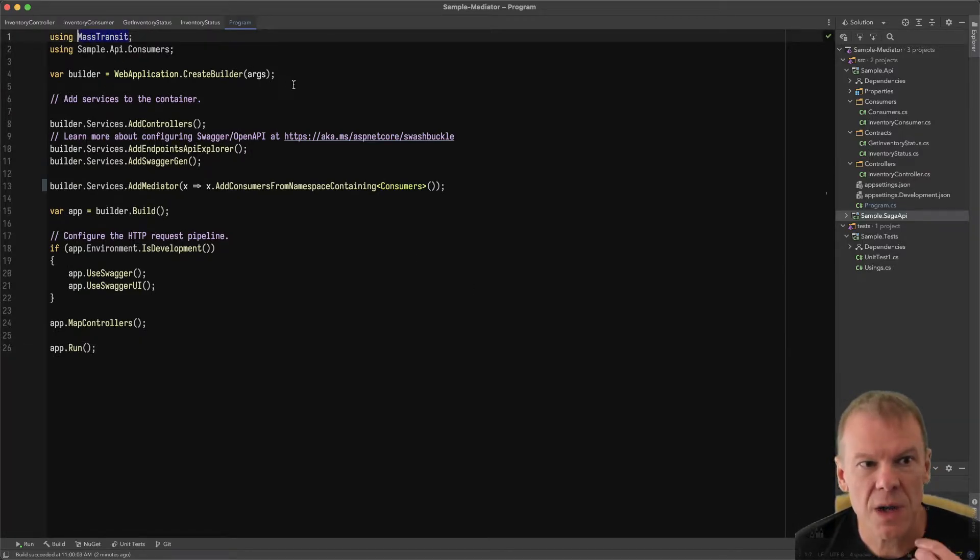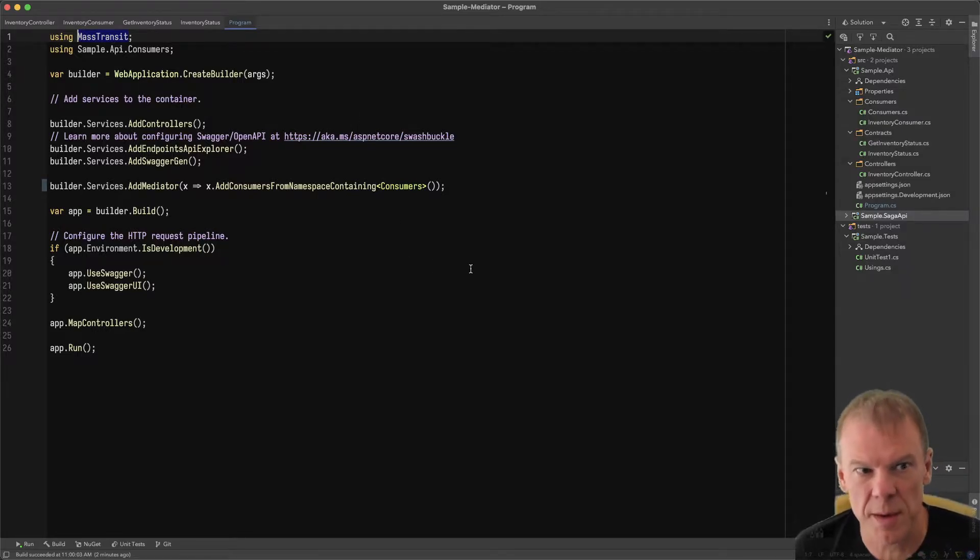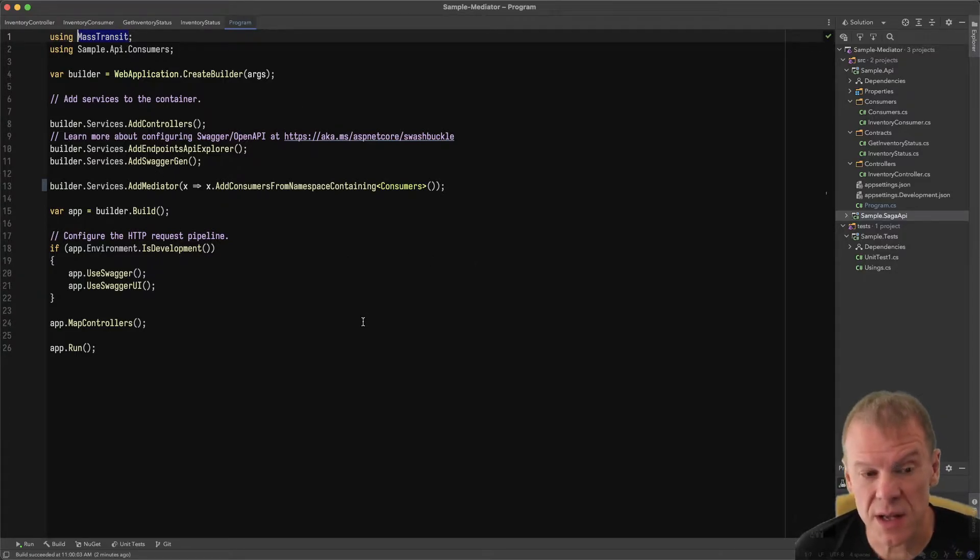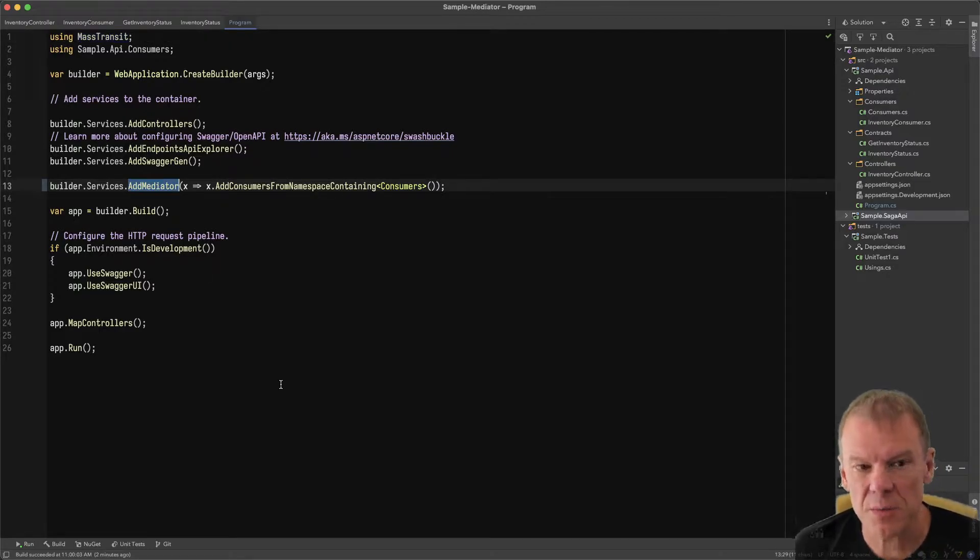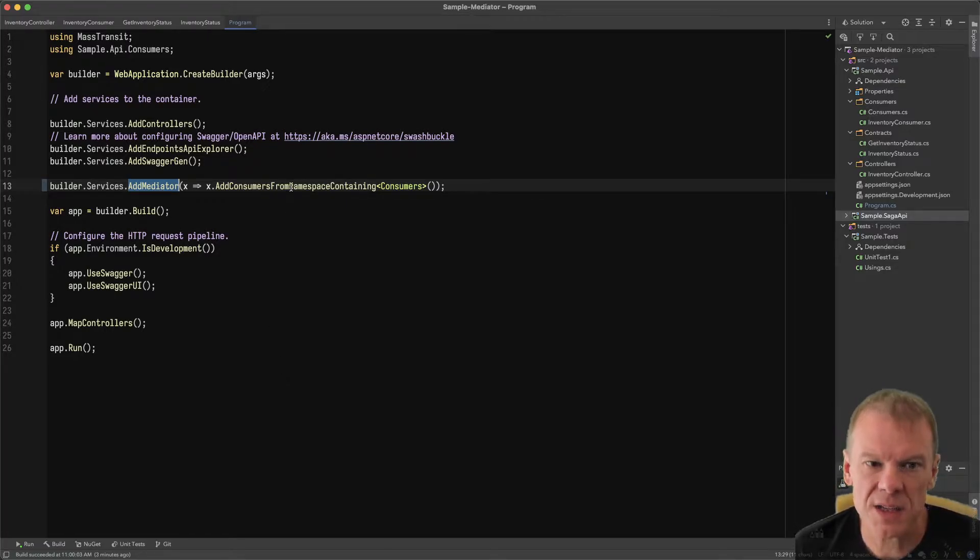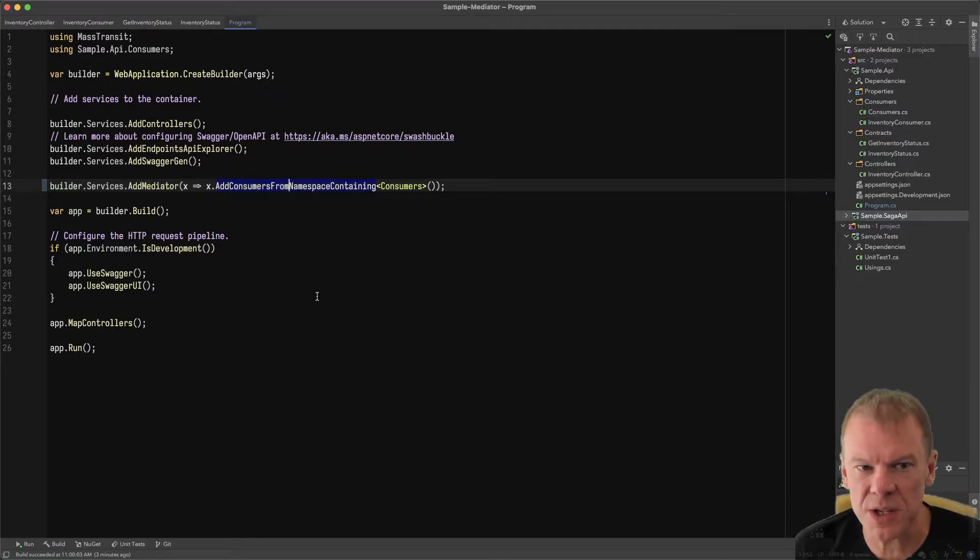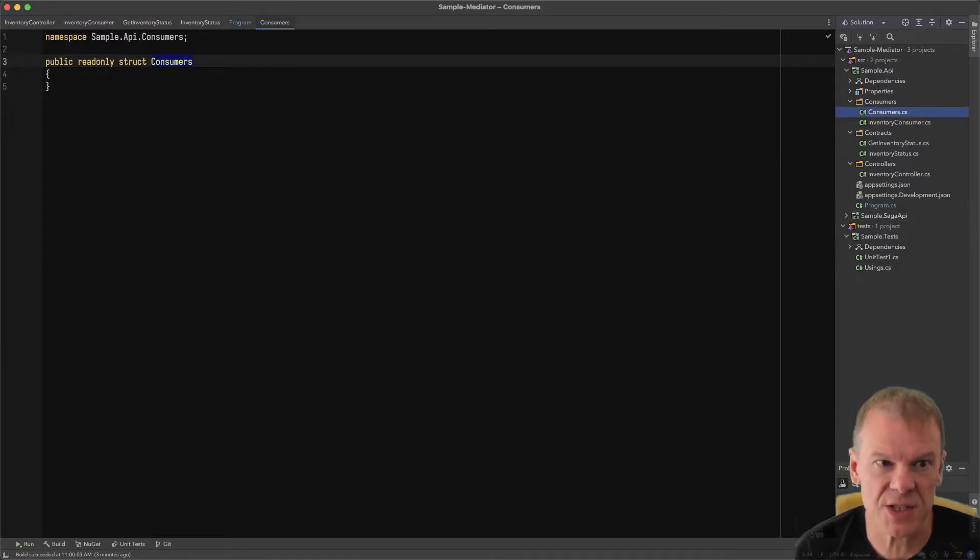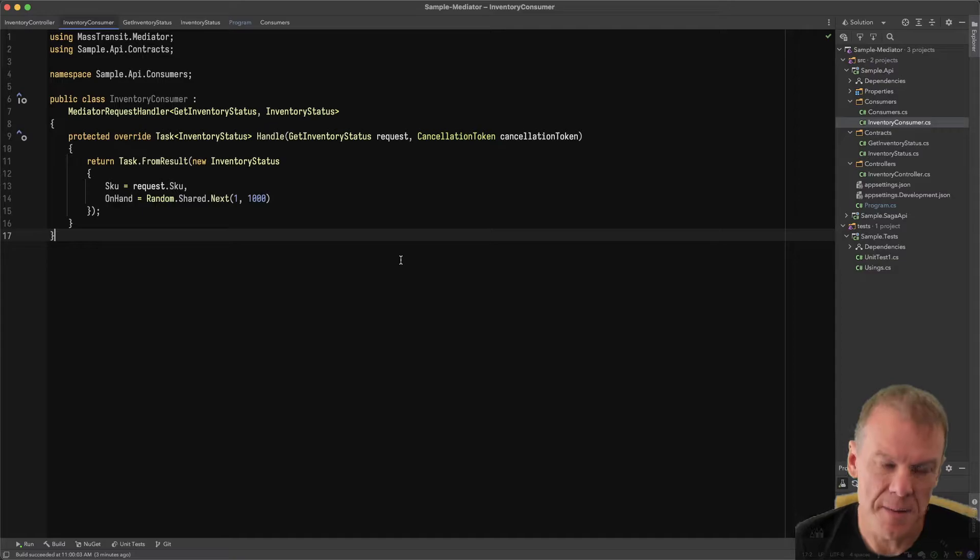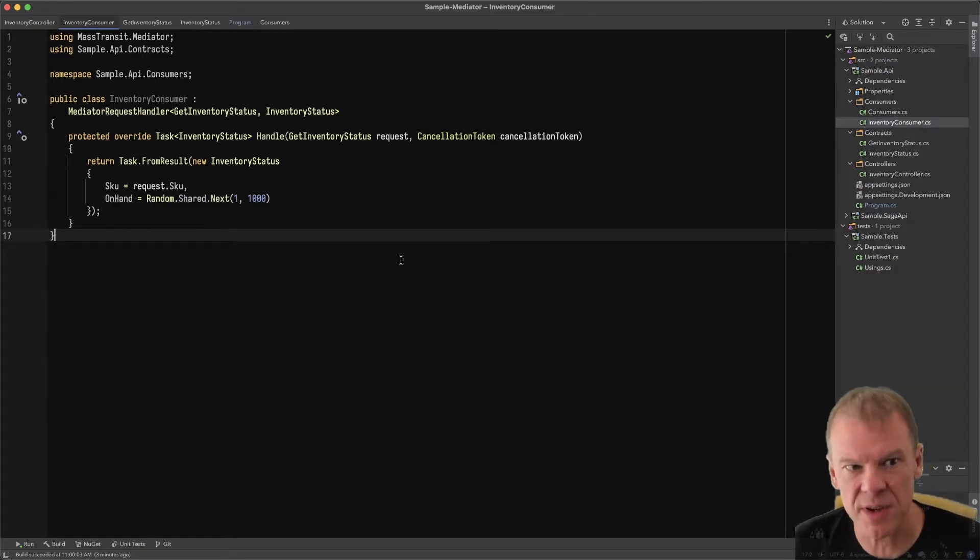I have created a simple API using .NET new web API. I've added a reference to the latest Mass Transit package and I'm using add Mediator. This will set up Mediator, configure the container, everything you need. In this case, I'm adding all the consumers in the consumers namespace. The consumers namespace just has a few projects in it. I have one consumer, my inventory consumer. I'm keeping this very simple.